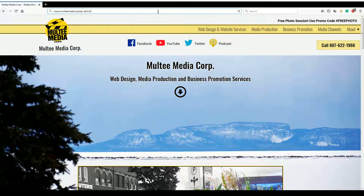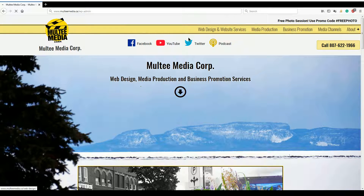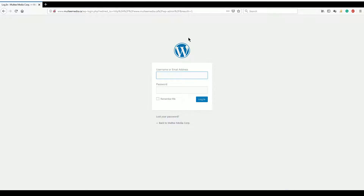Hit enter, and it takes you to the backend or the login page for your WordPress-based website.